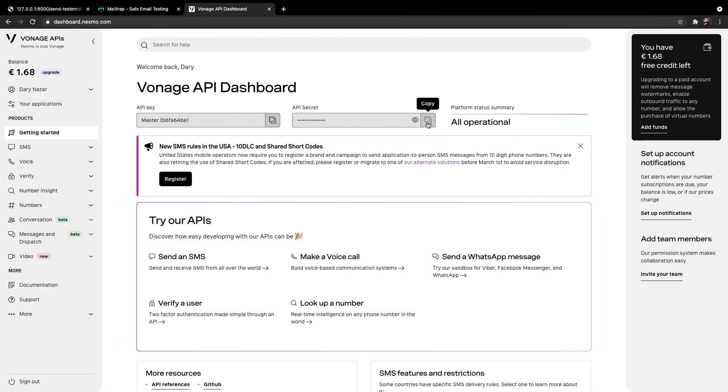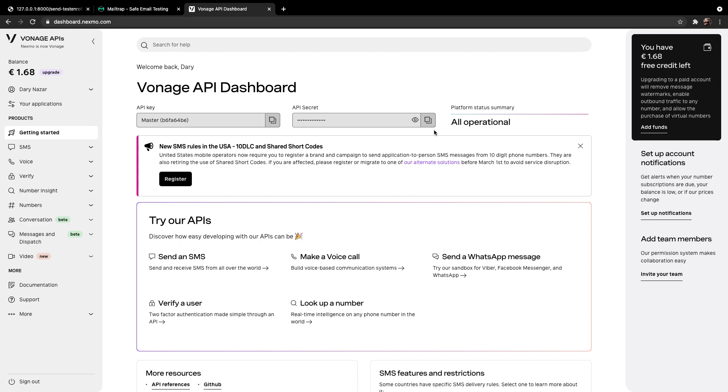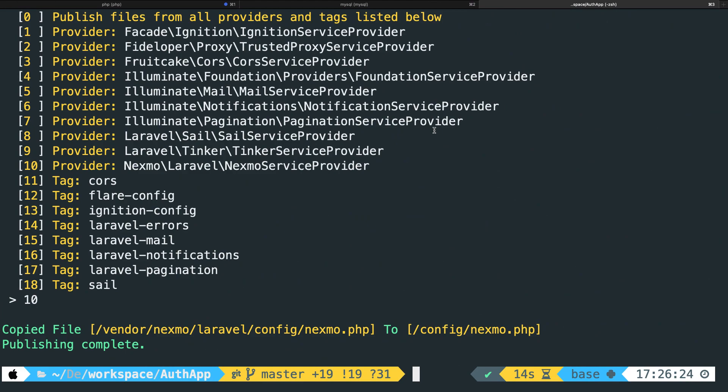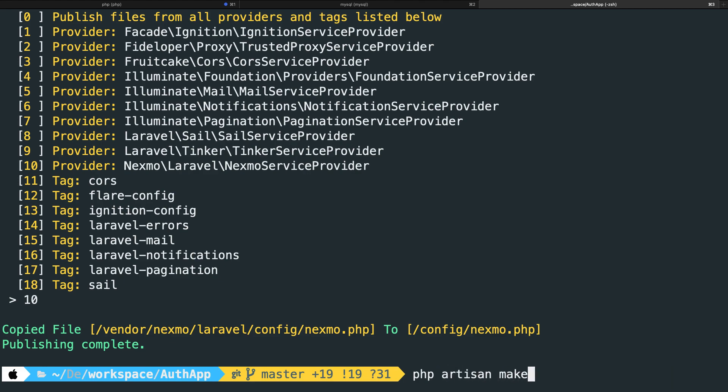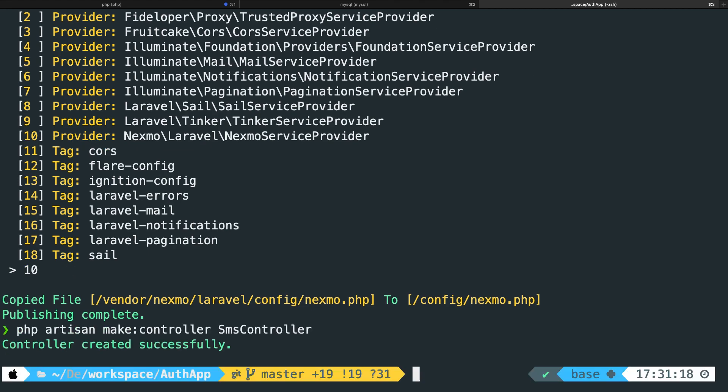Now the next step is to create a controller. Since we need to have a new endpoint that will send an SMS whenever that endpoint will be hit. Whenever you log in somewhere, you'll be redirected to a new endpoint with a piece of text on your screen, which says that you need to verify your account first. So let's navigate to the CLI. We need to create a new controller for our SMS messages. So let's perform a php artisan make:controller called SmsController. Hit enter. Our controller has been created. We're going to get there in a second to write our logic, but for now we need to define our route first.